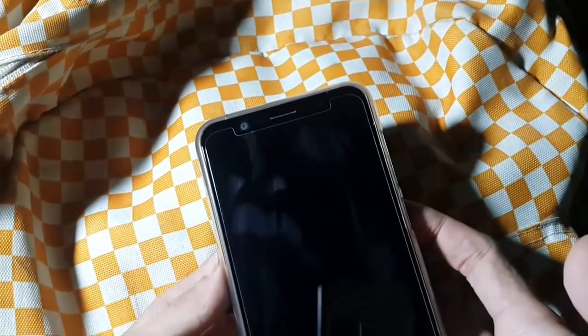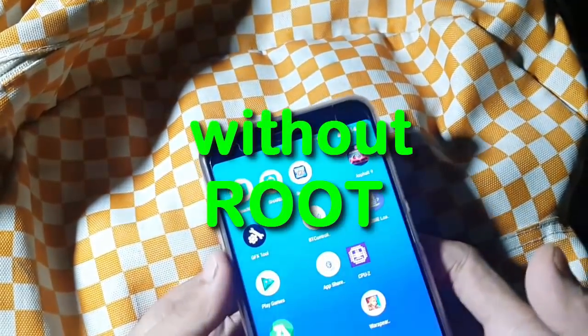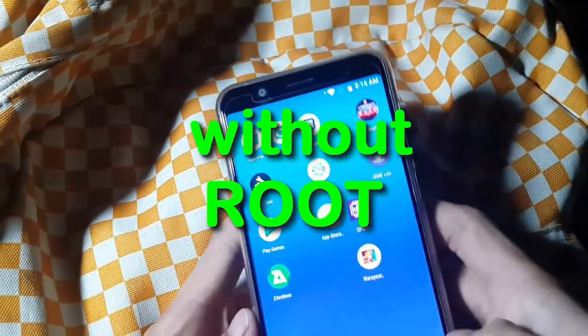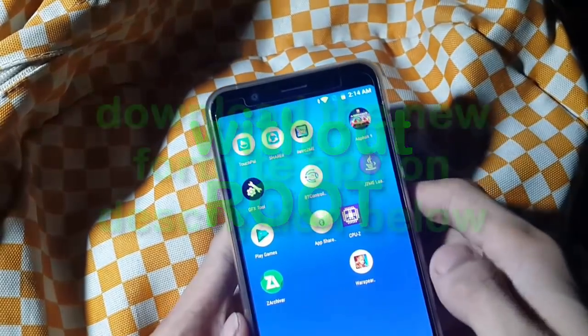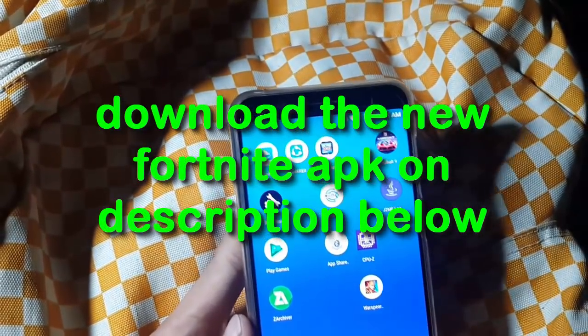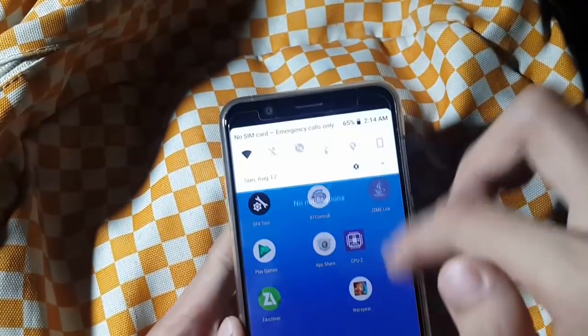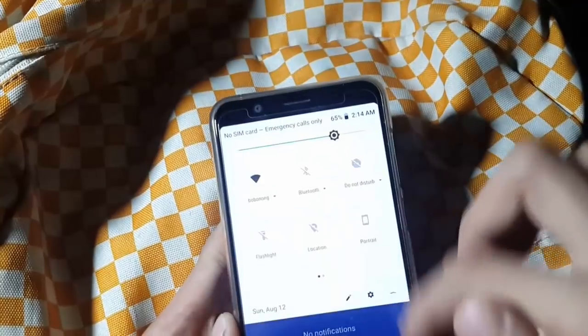Hey, it's your boy Anukonev here. Finally we can install Fortnite Android on any device without root. All you guys need to do is just download the new APK on the description below and install it on your phone.